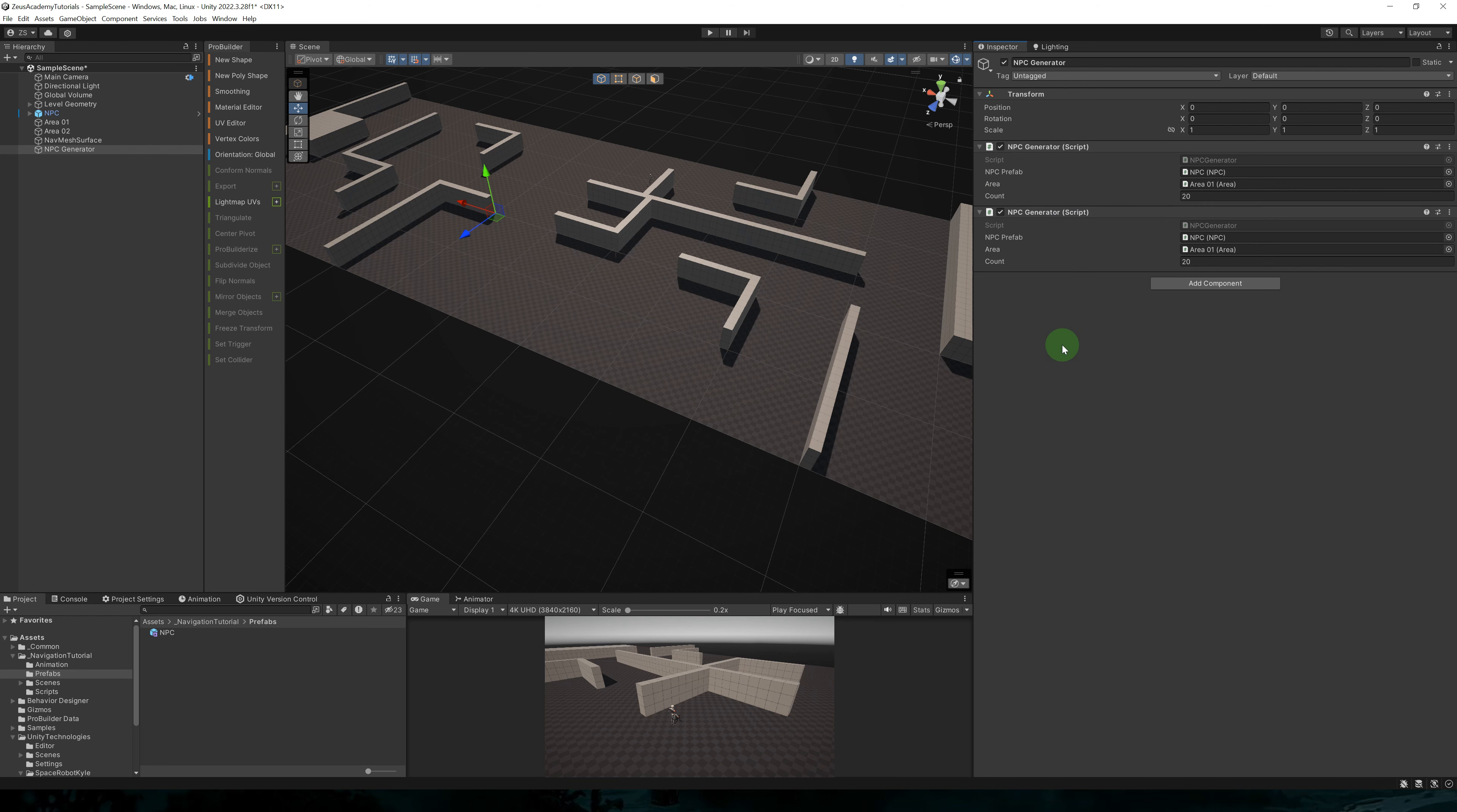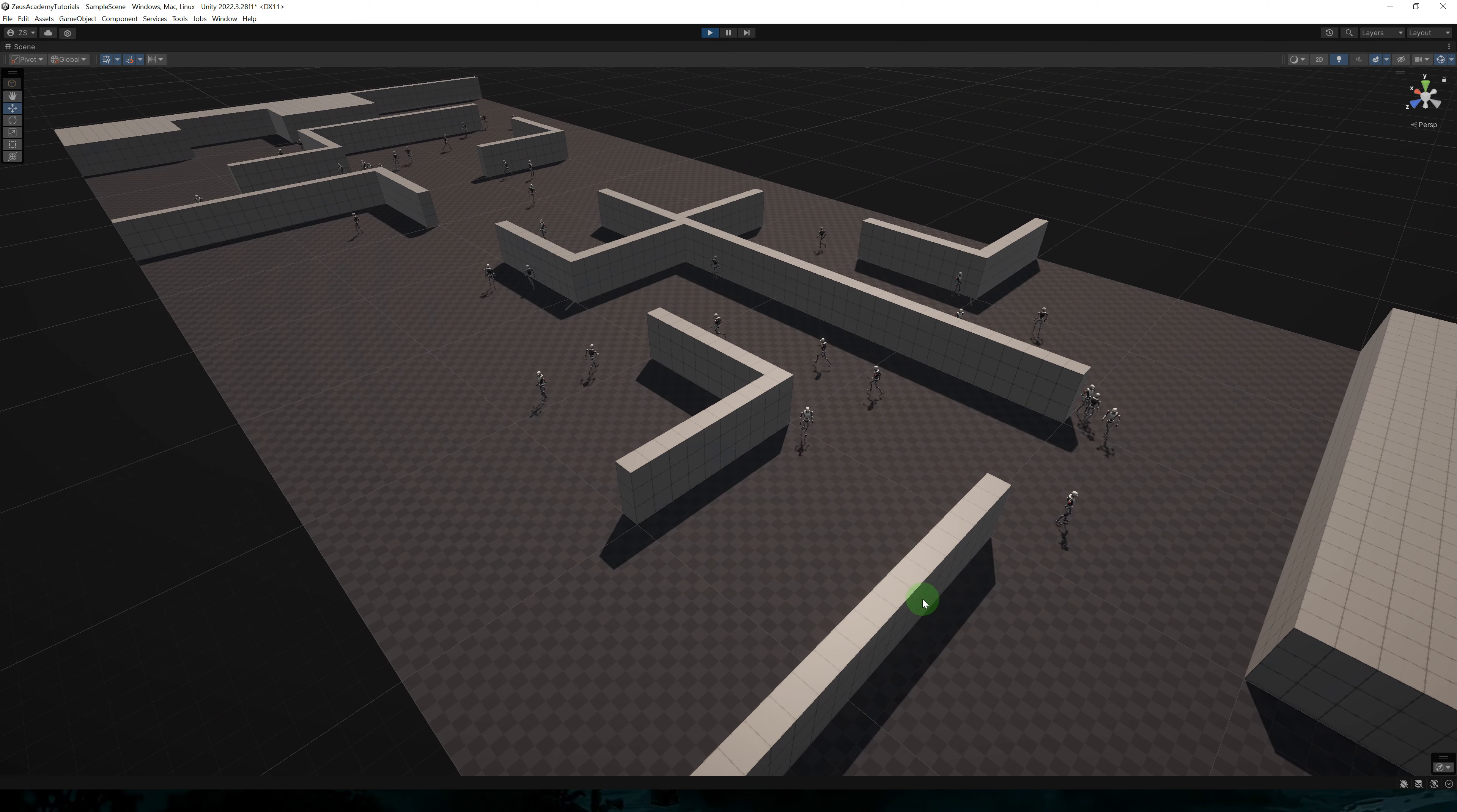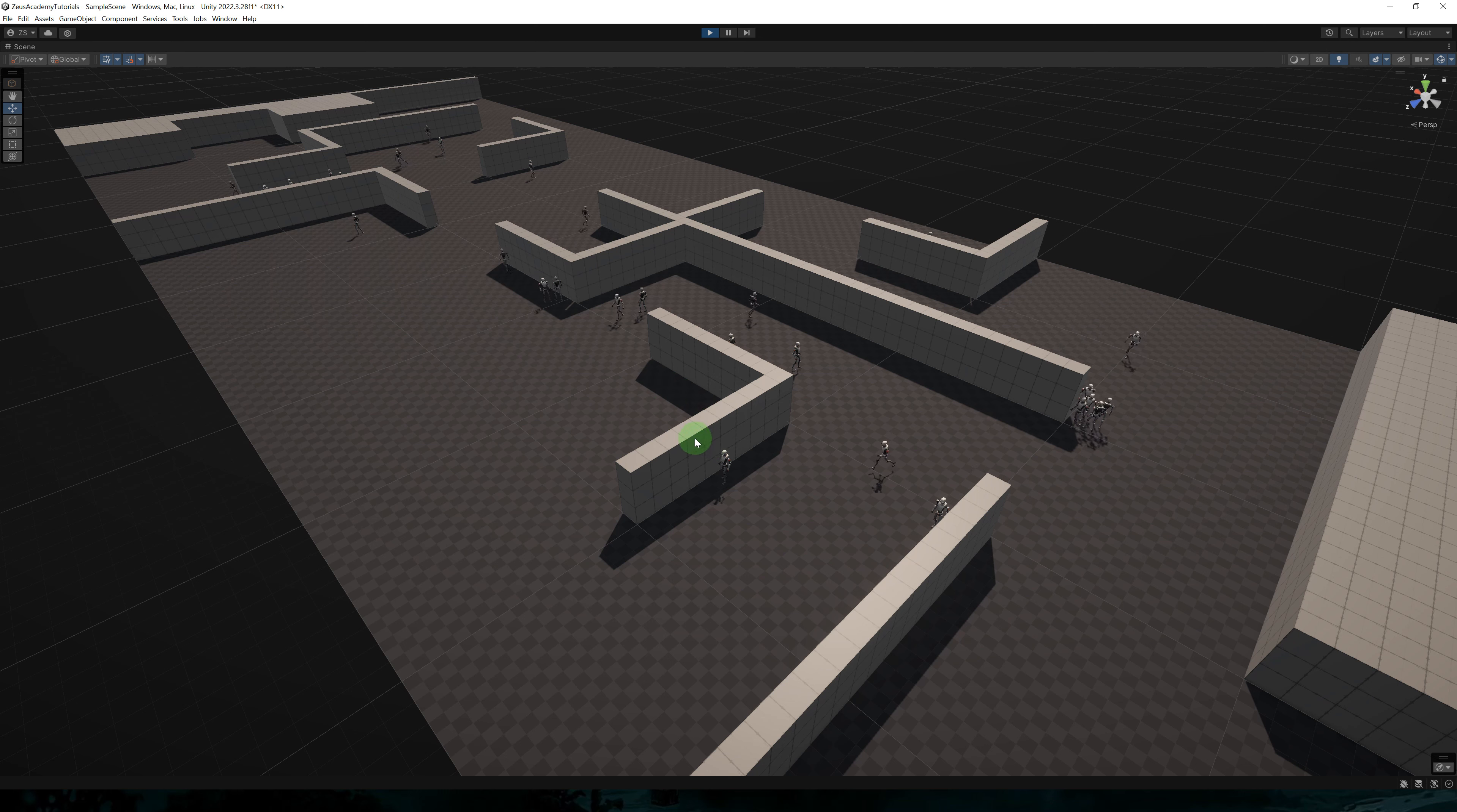Let's add another NPC generator. So let's copy this component and paste as new. So for the second component, we'll set the area to area two. Okay, now we have 20 NPCs in each area.